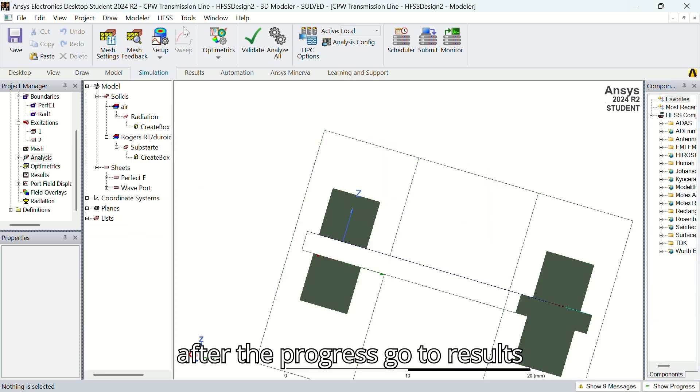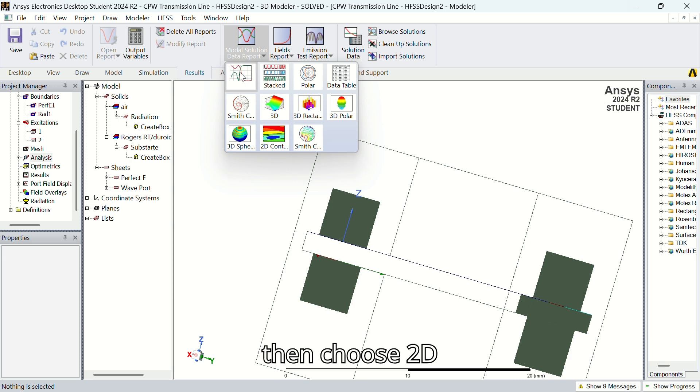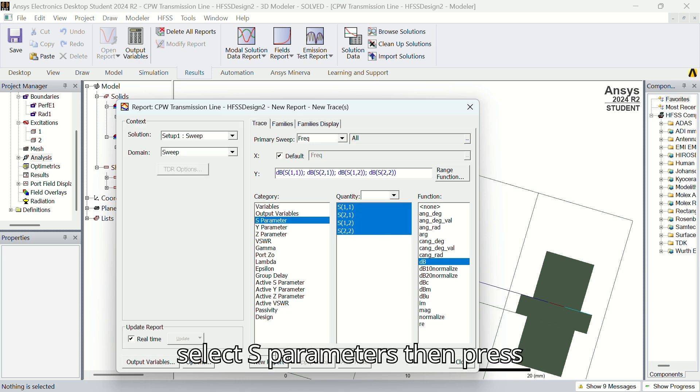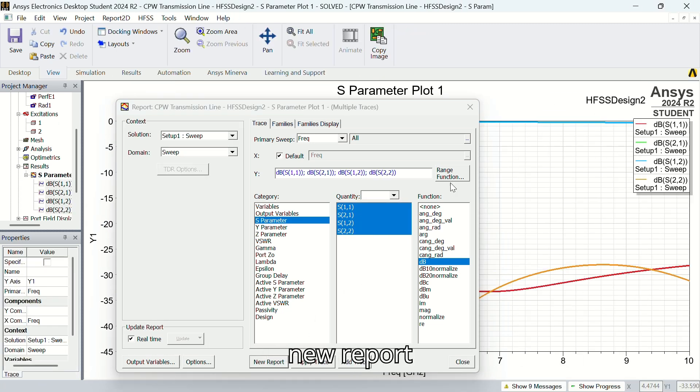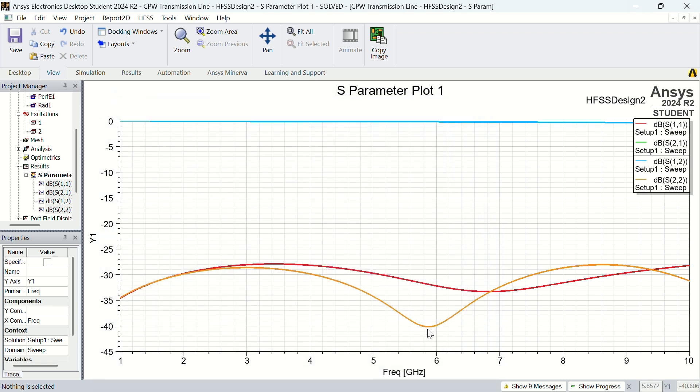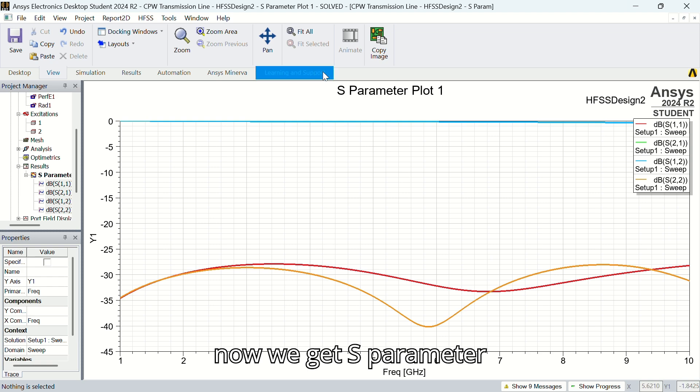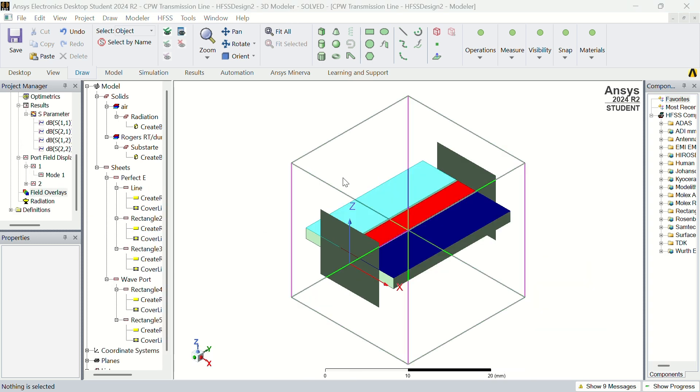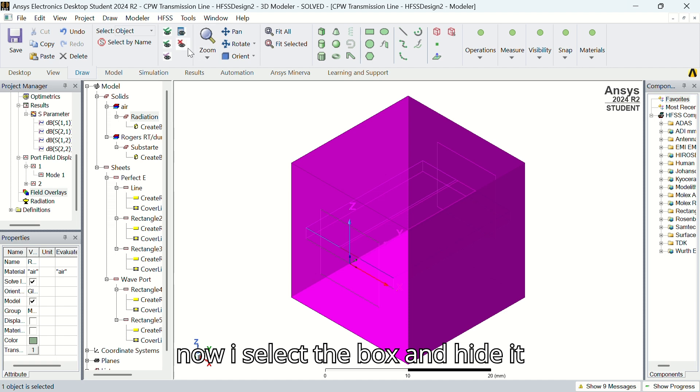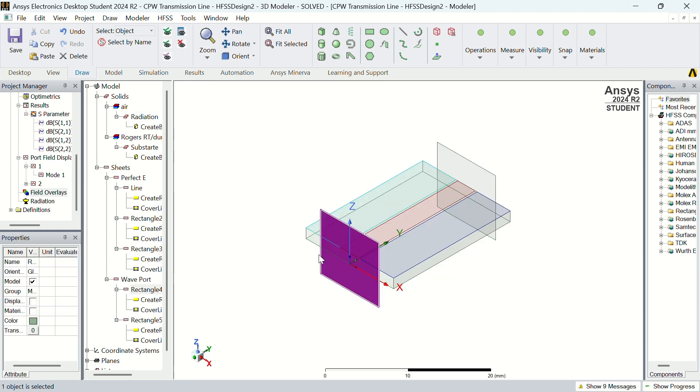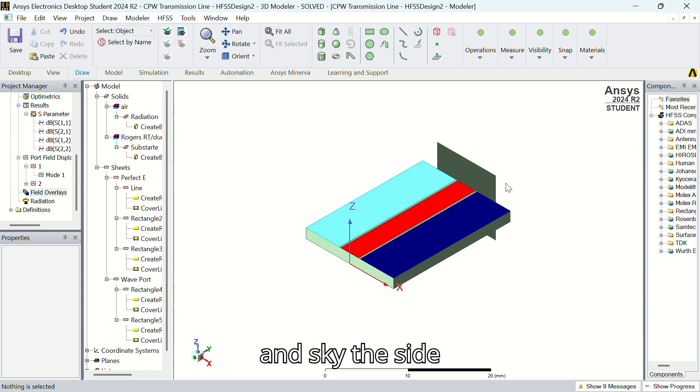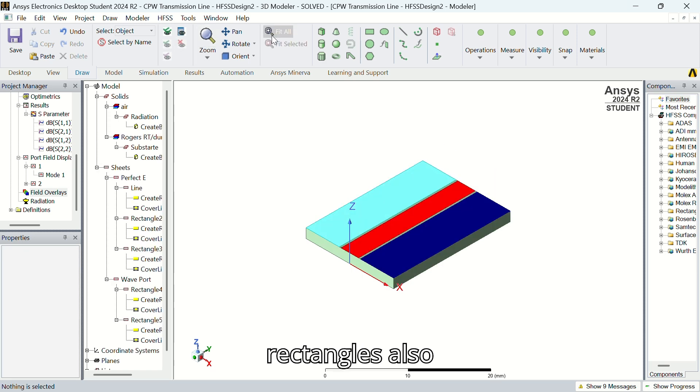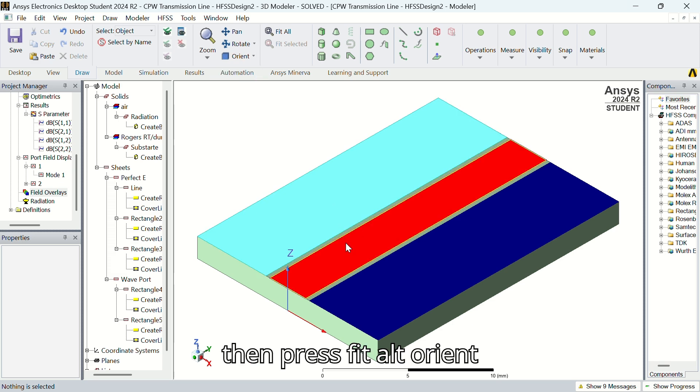After the progress, go to results, then choose 2D. Select test parameters, then press new report. Now we get S-parameter plot 1 output. I select the box and hide it, and hide the rectangles also. Then press fit all orient.